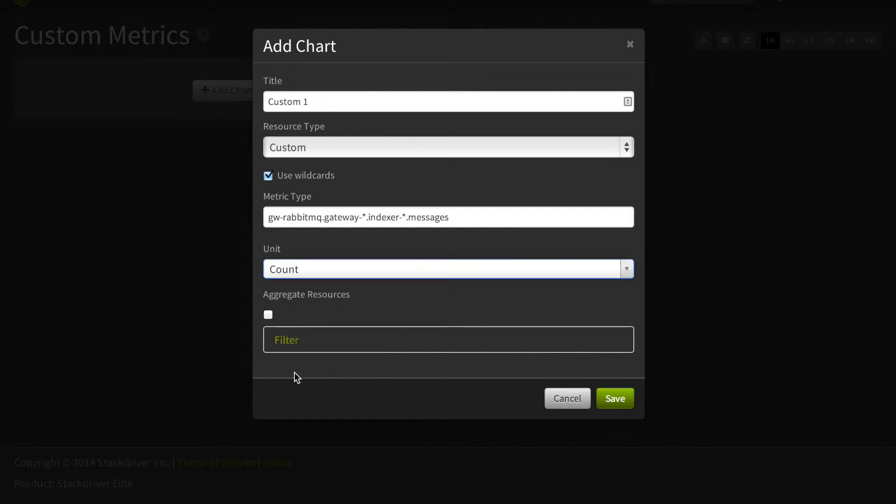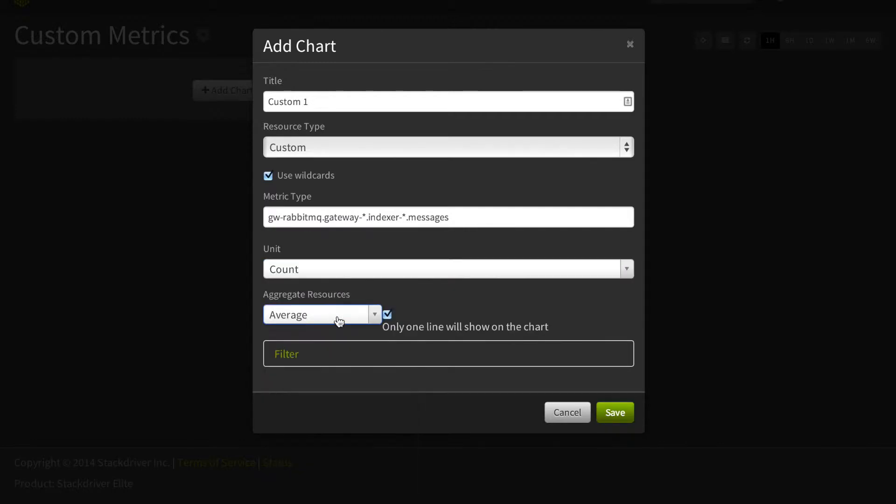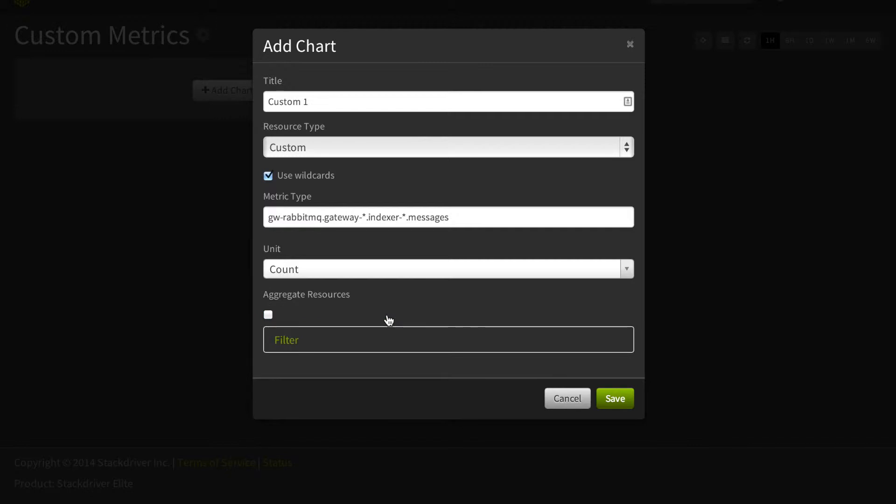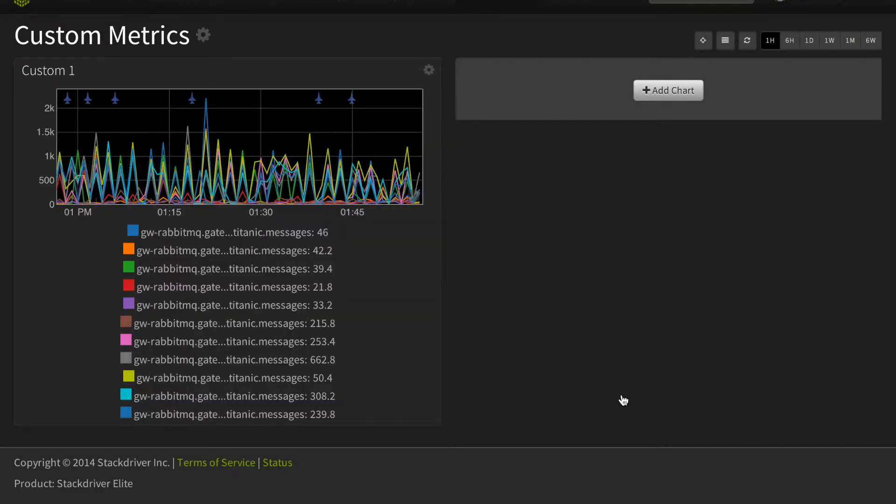Unit lets you apply commonly used units to the custom metrics, and if you wish, you can aggregate resources by one of multiple ways. First though, let's check out this chart without aggregating.